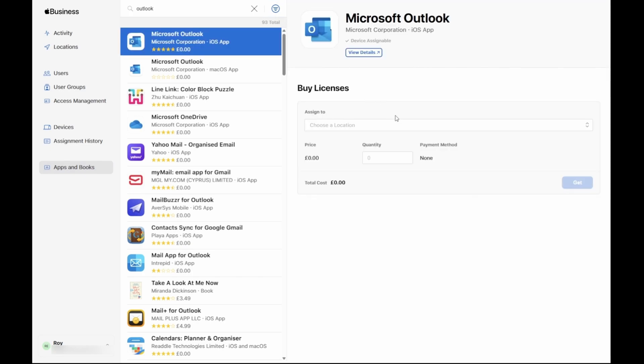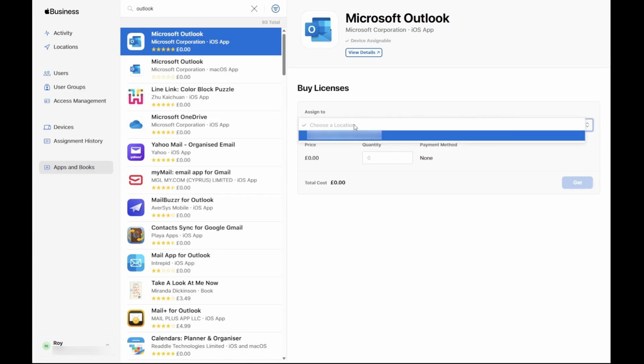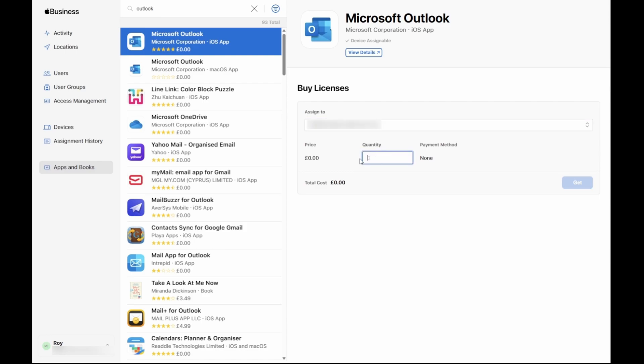To purchase licenses for Microsoft Outlook we must select a location to assign the purchased licenses to. The location is the VPP token which binds Apple Business Manager to Microsoft Intune. In this example, only one token is available and so I will select it. In the quantity field, enter the number of licenses that are required. Remember, you can purchase additional licenses afterward if you do not have enough. Click Get when you are ready to complete the purchase.